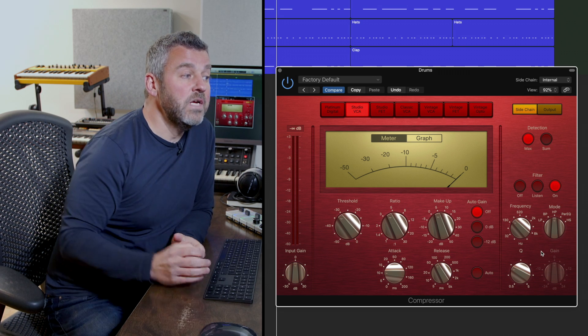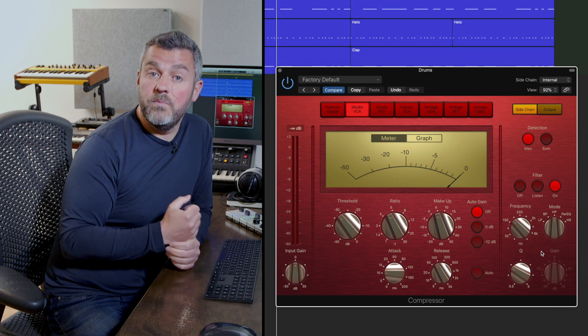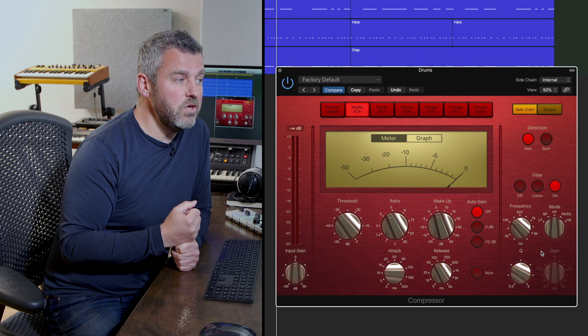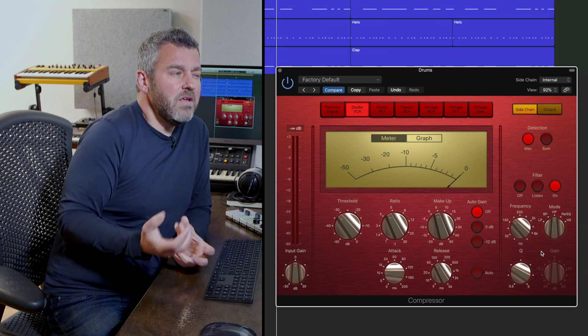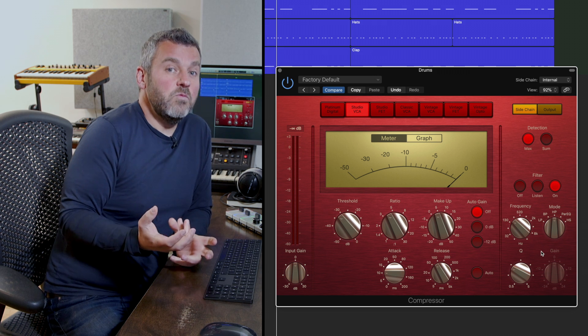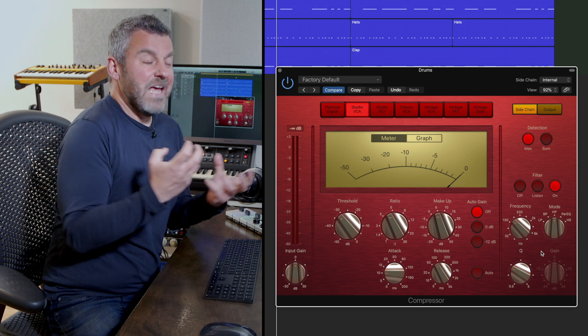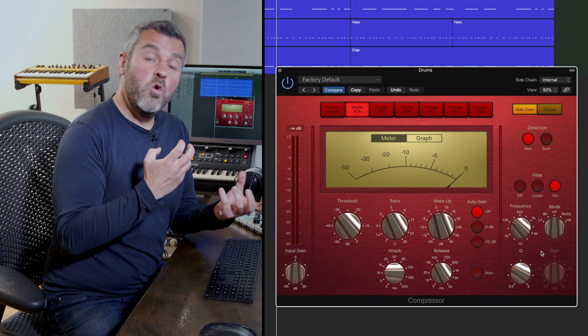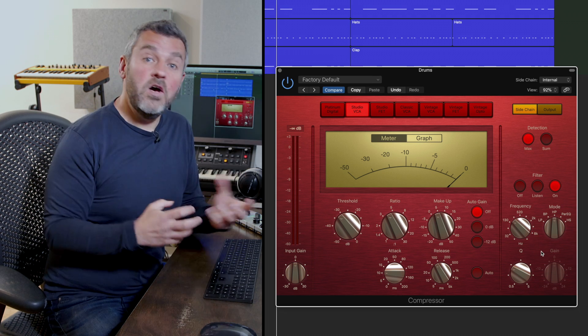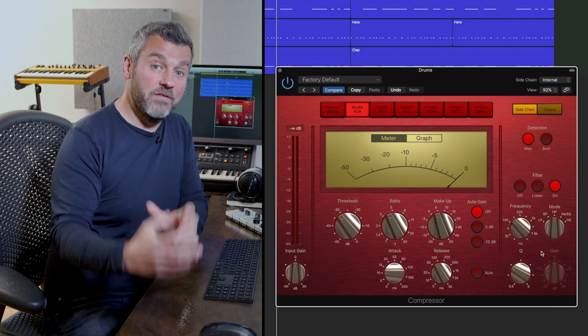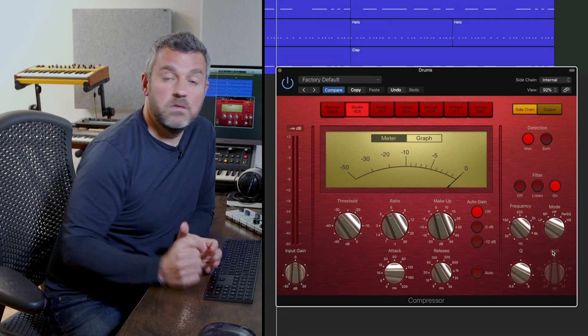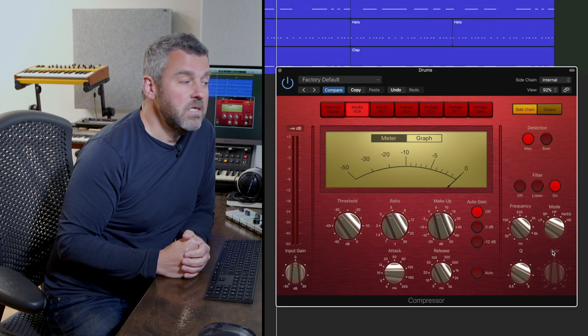So crucially what we can then do is to choose the type of filter that we want to use. So if we actually wanted to have the kick drum work even harder as a trigger for the compressor we could select low pass.